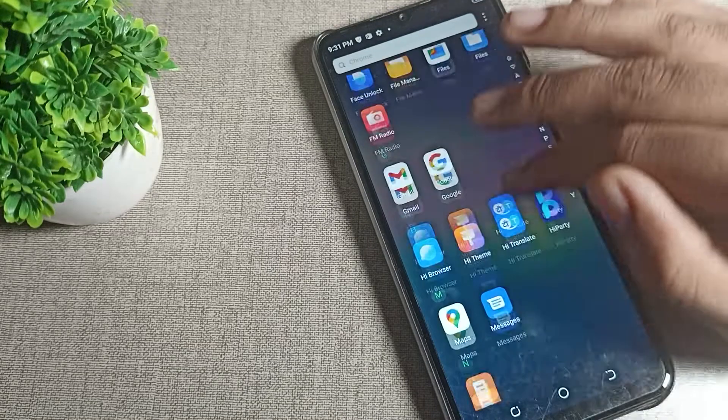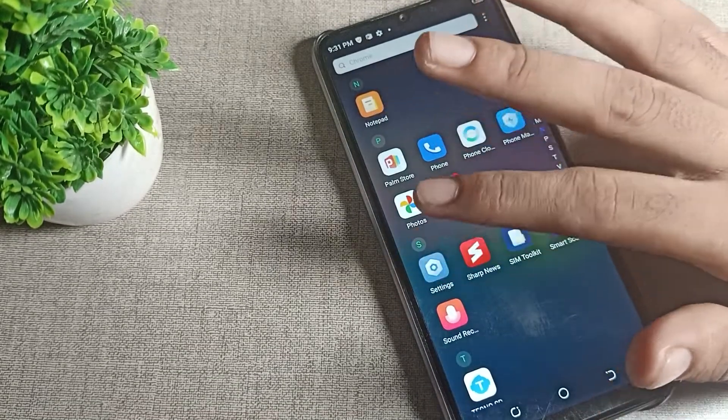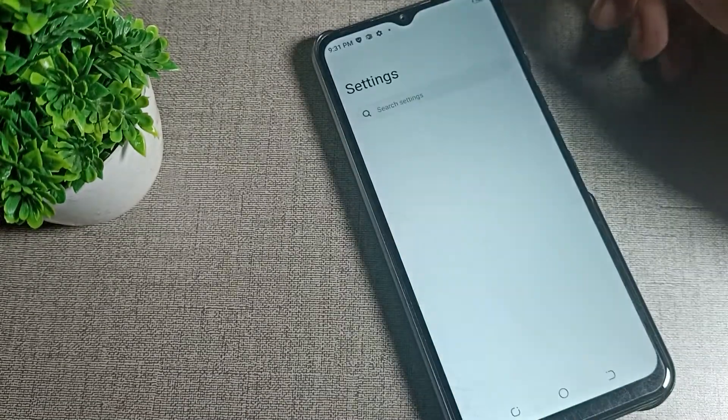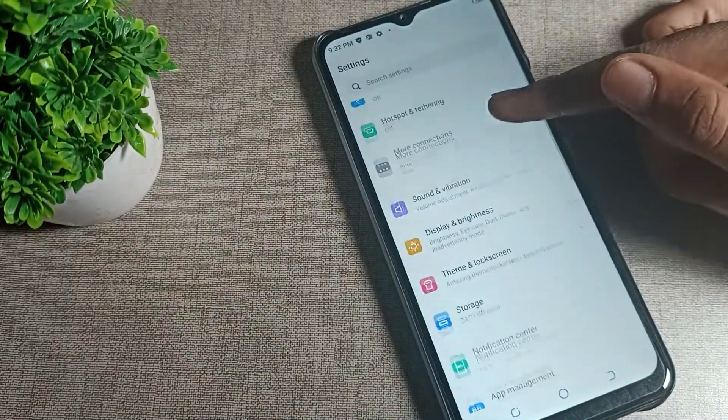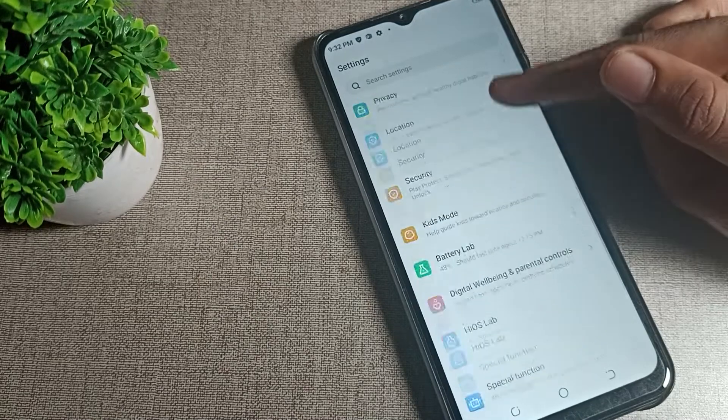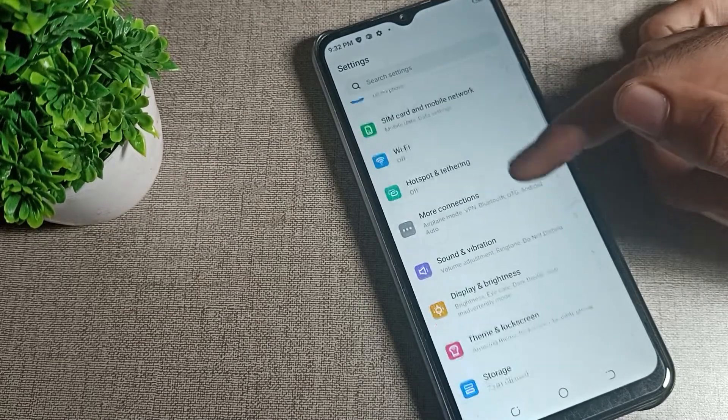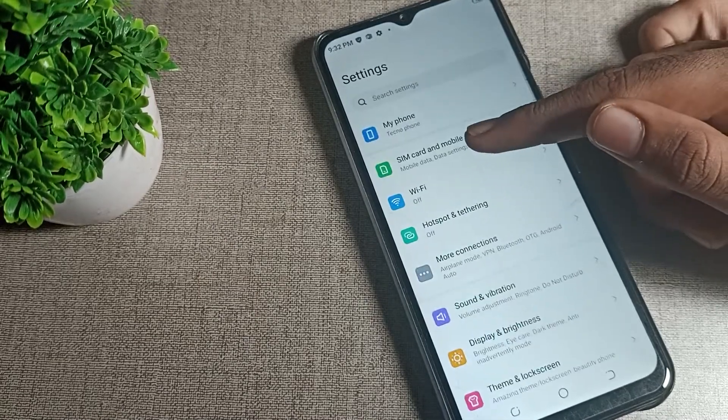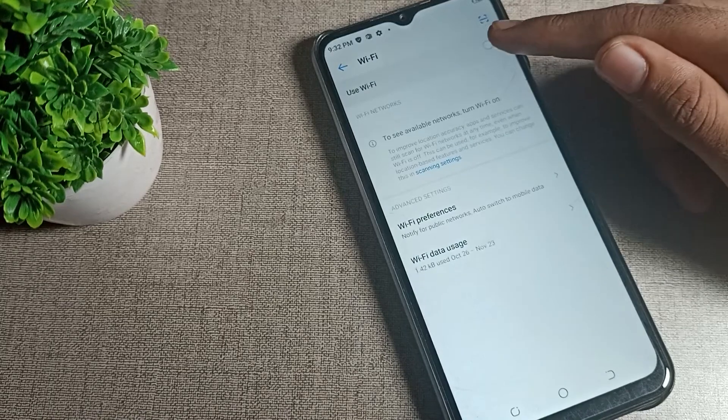Open your phone settings. Scroll down and you can see the WiFi setting option.